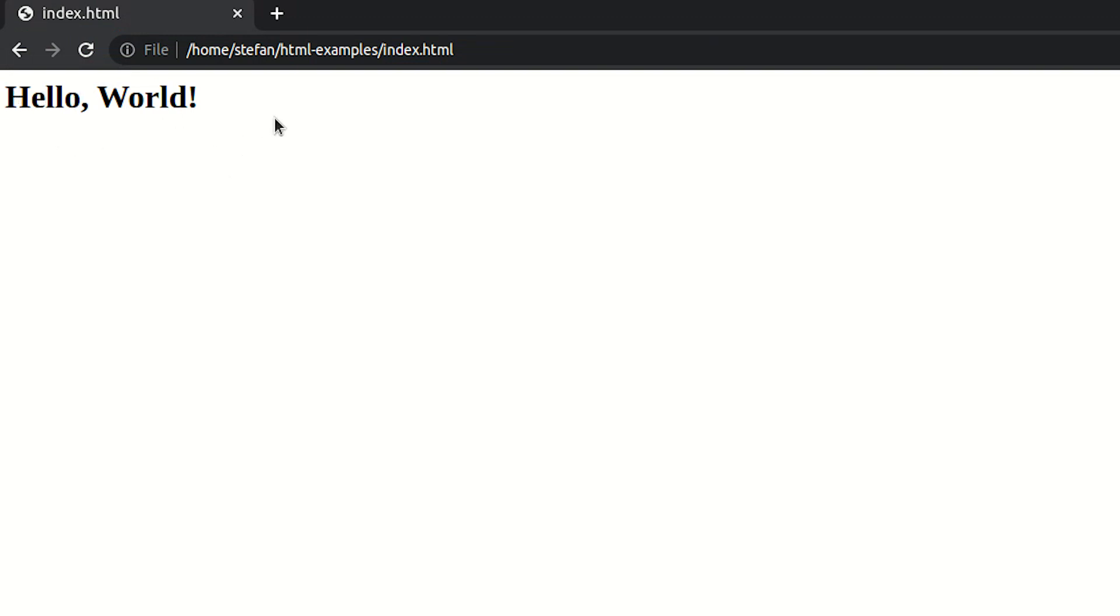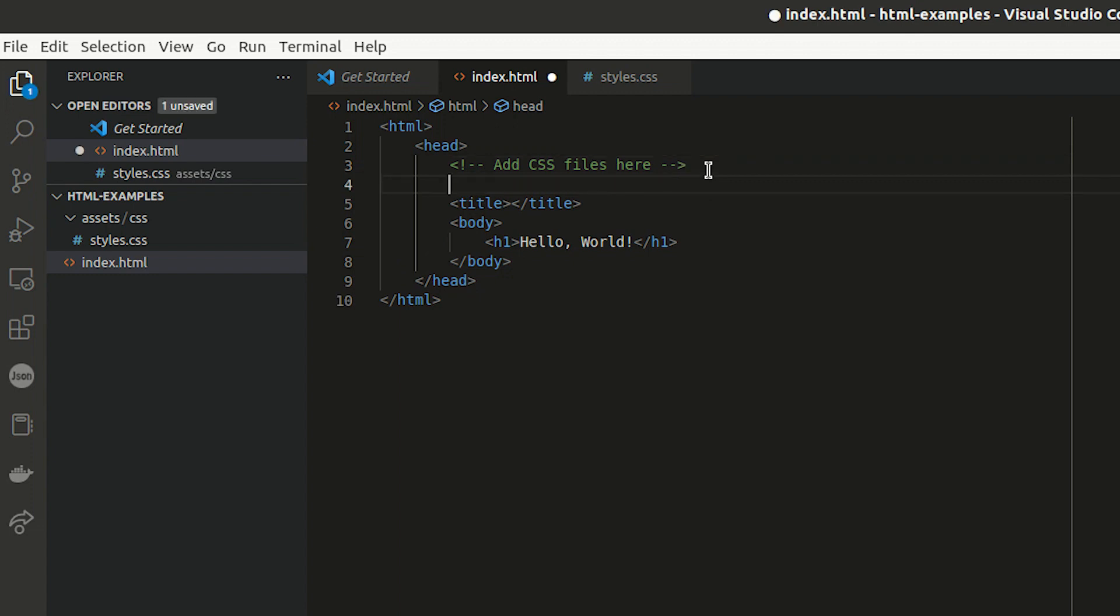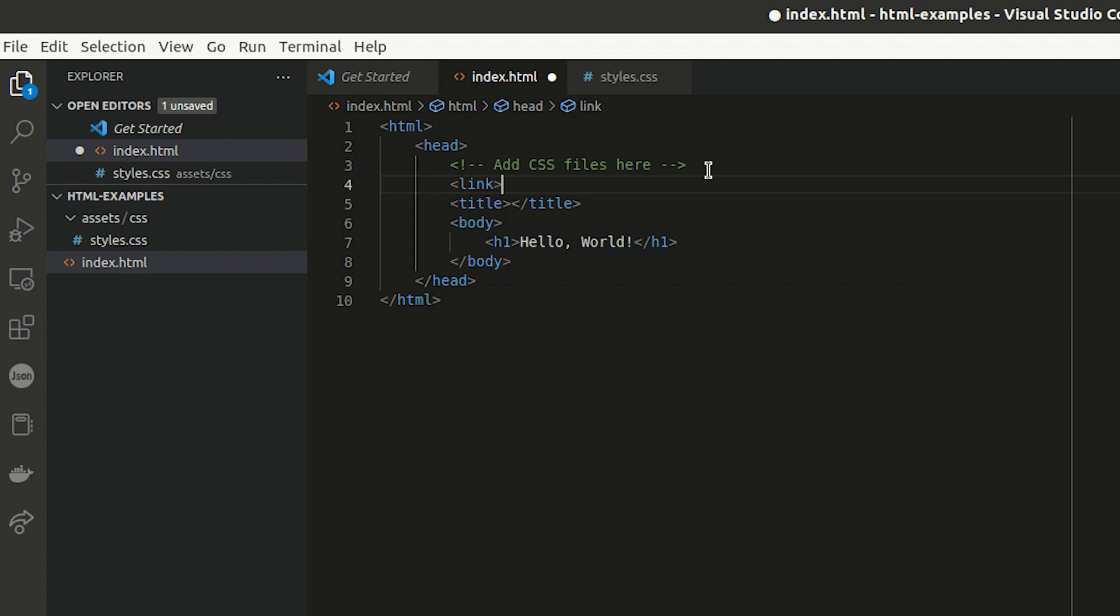So we want to apply some CSS to this page now. And we've heard that you can do that by linking an external stylesheet file in the head element. So I'm going to add a link element in here now. And that link element should have two attributes.